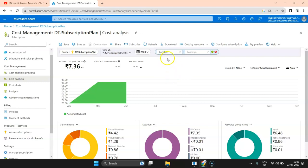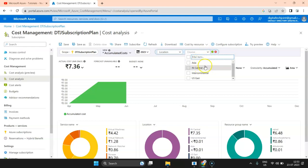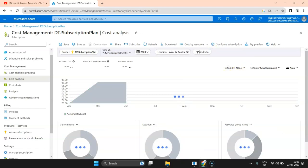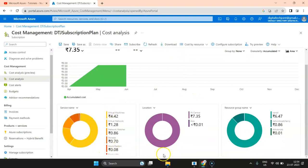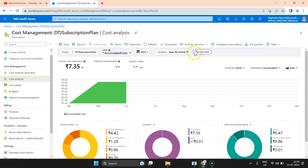For example, if I select 'Location' as a filter, a dropdown appears on the right-hand side with the locations you have used. You can do a multi-selection — for example, selecting Asia and India Central — and the data refreshes based on that selection. This lets you filter all the services and locations for which you used those services. It's a great feature for filtering based on custom requirements.